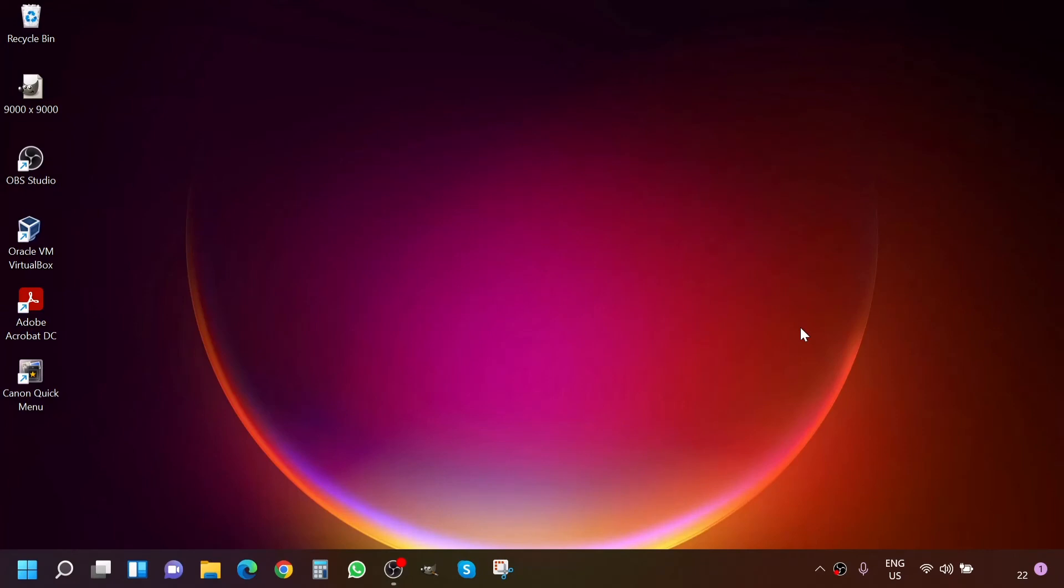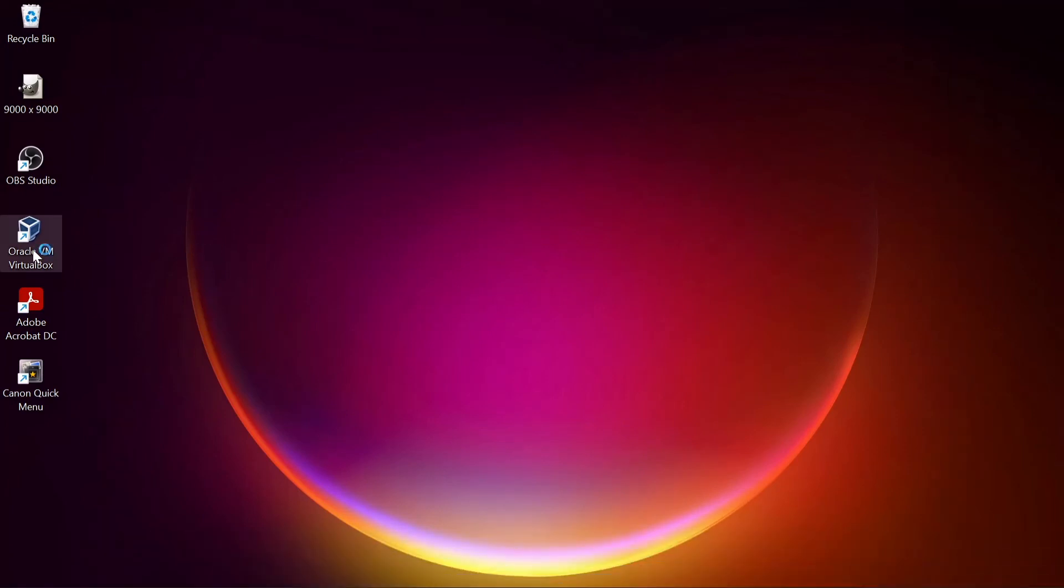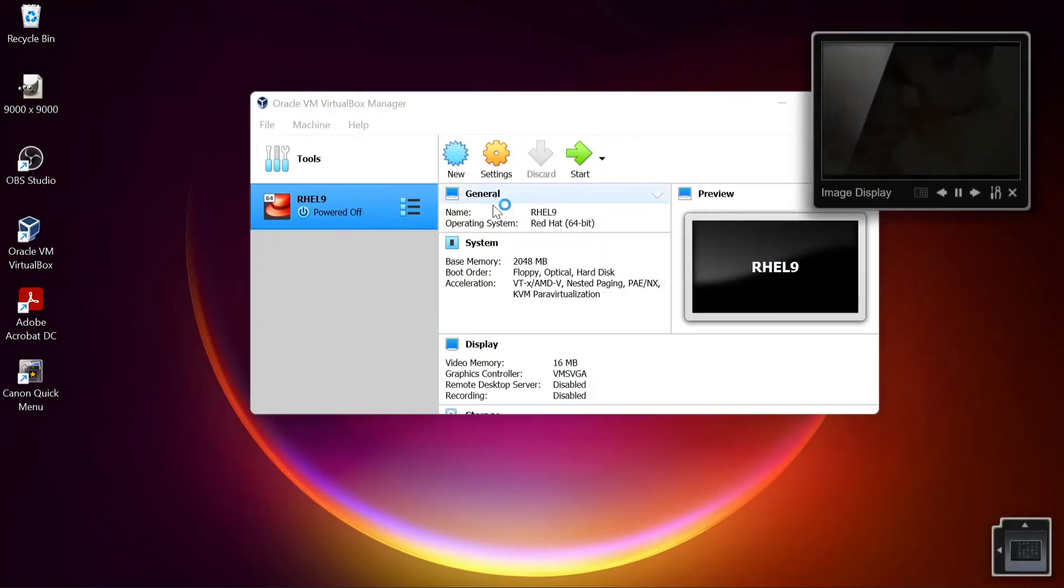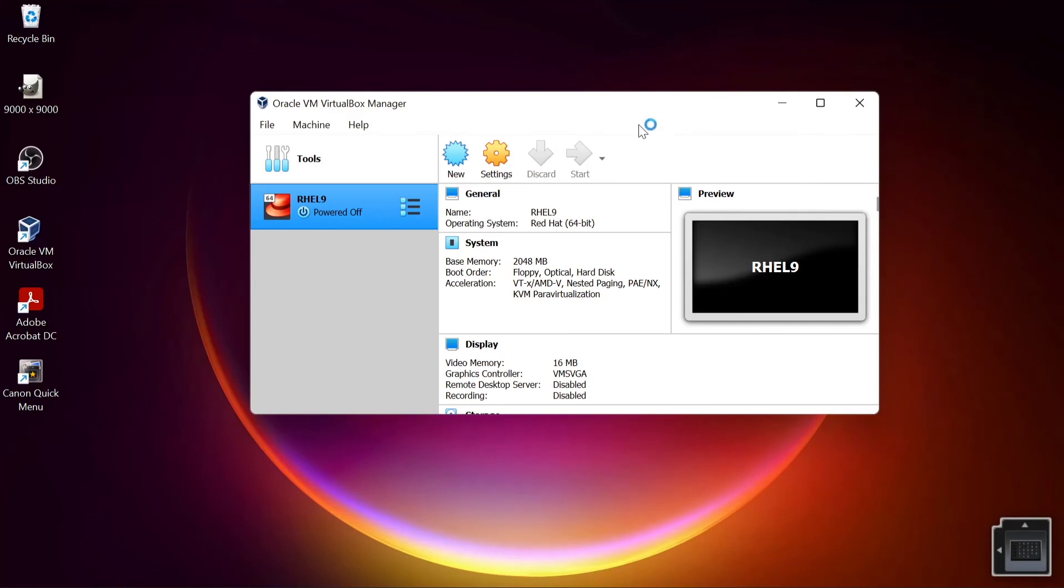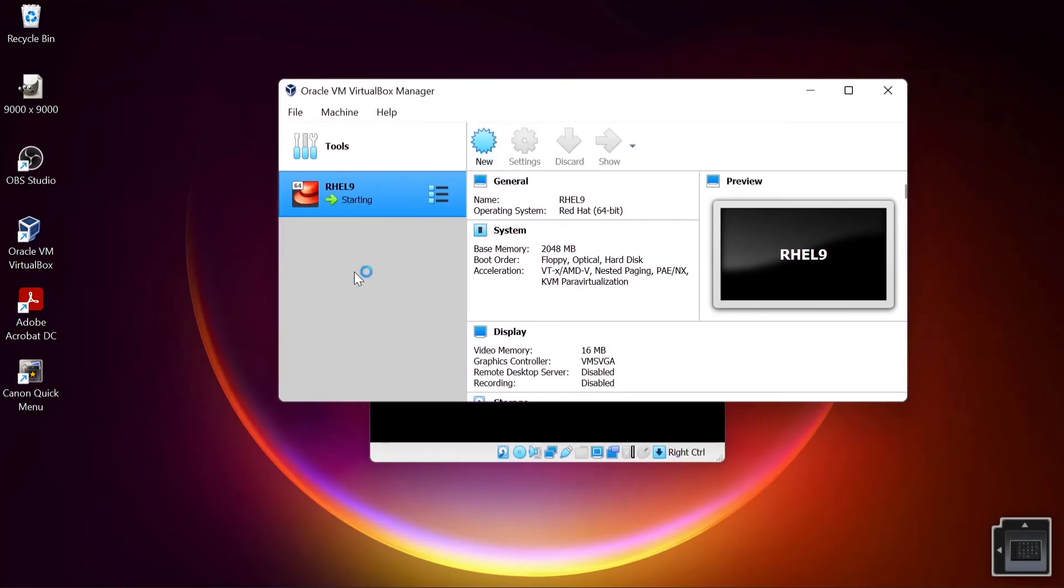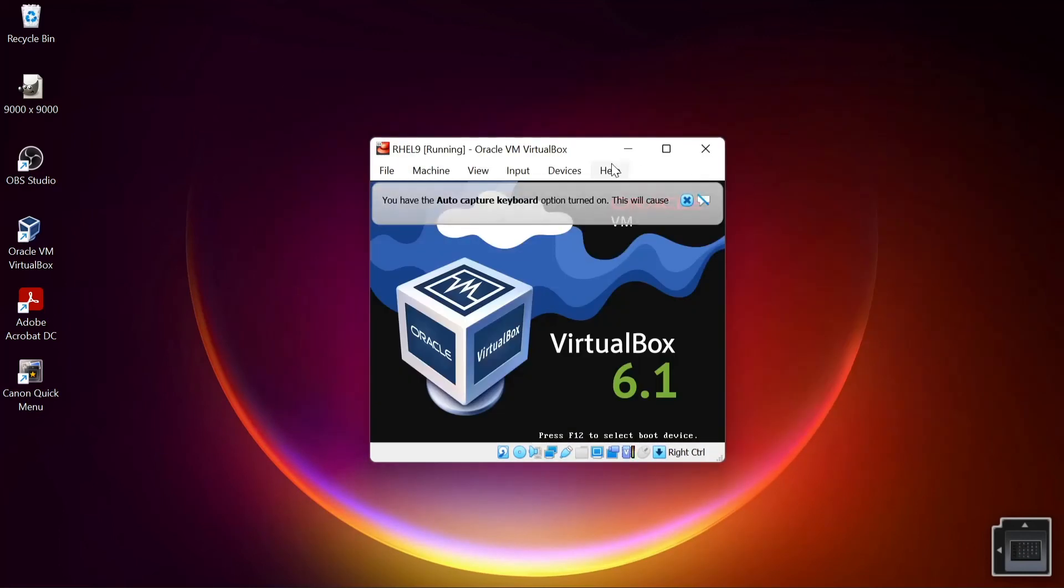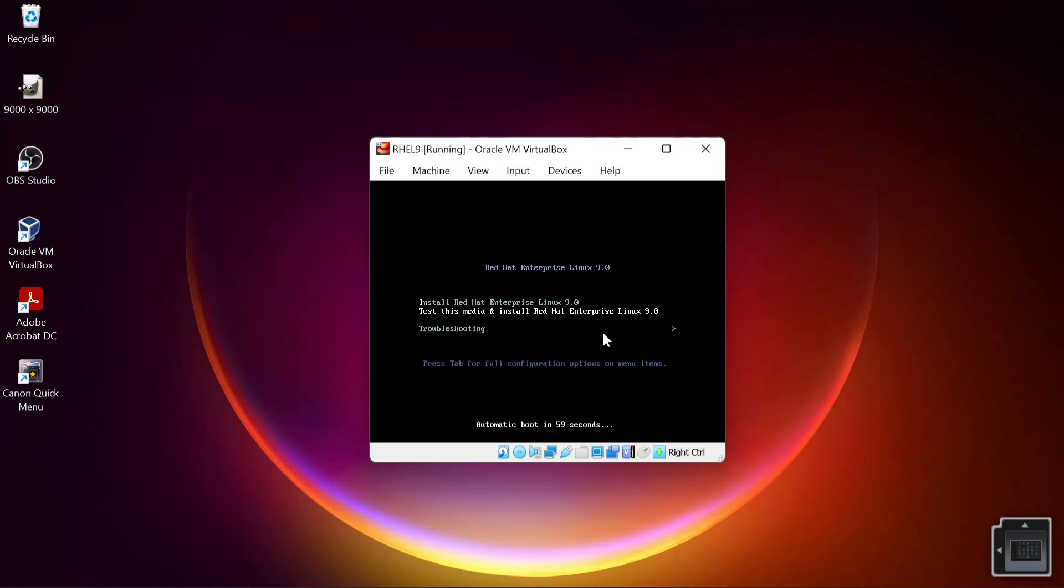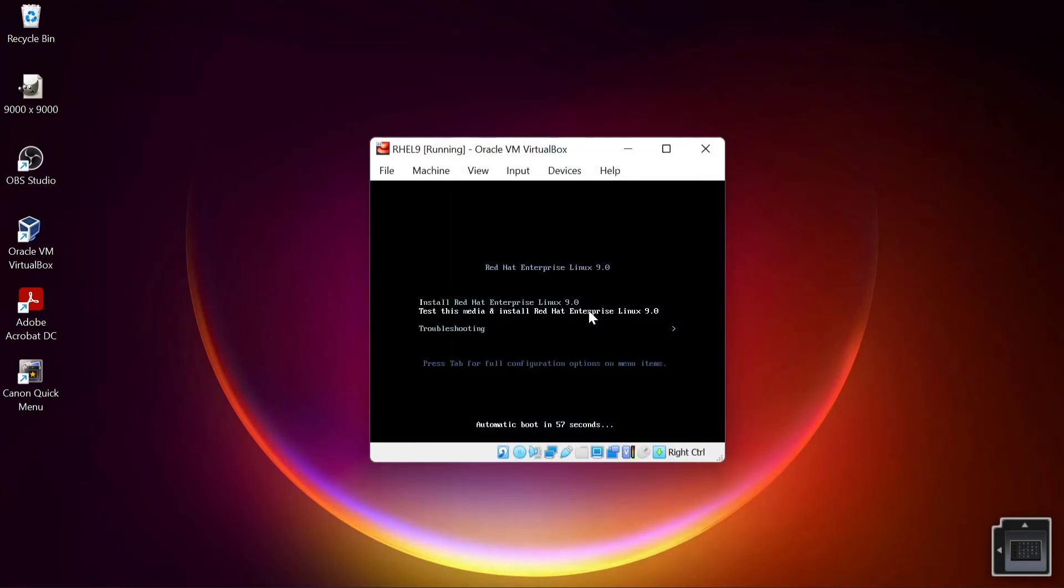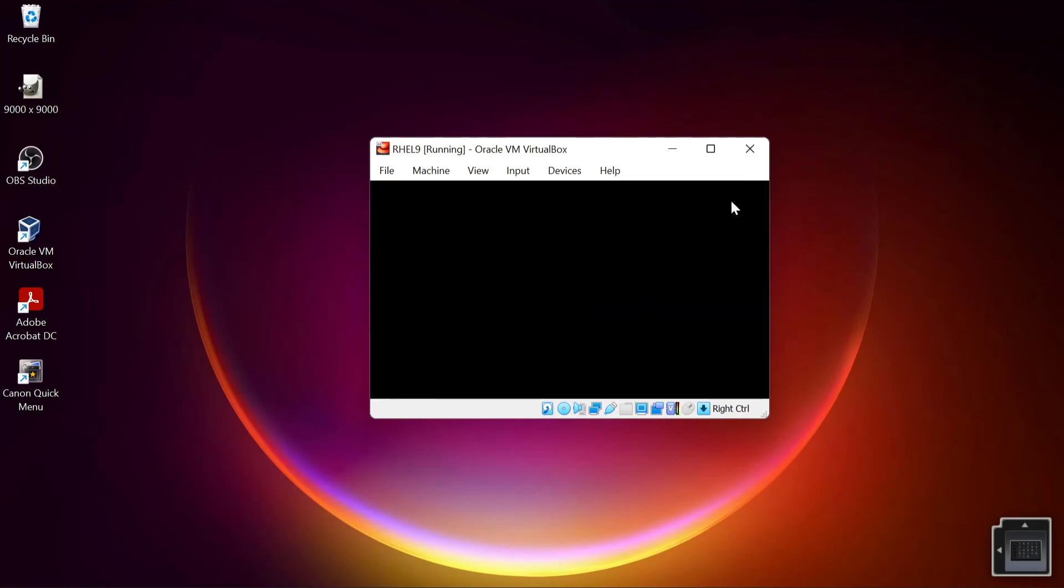Okay, so we are back. Let's launch our VirtualBox and see if our problems have been resolved. We are just going to launch that. So I just clicked start on my virtual machine and let's click enter to install Red Hat Enterprise Linux version 9.